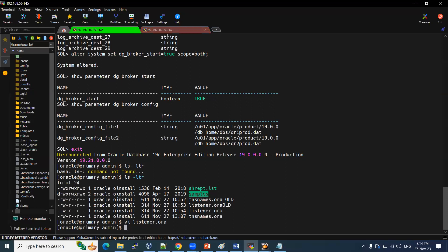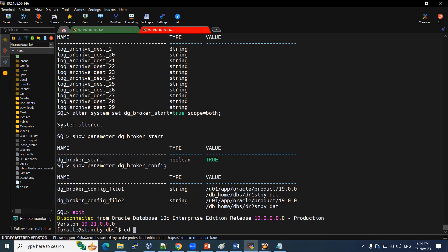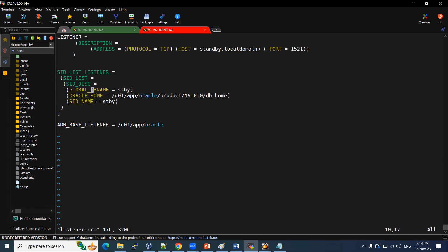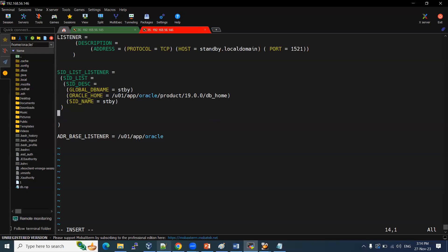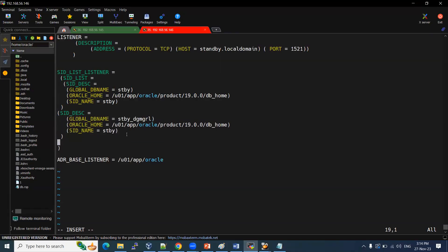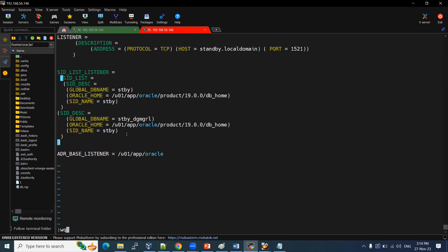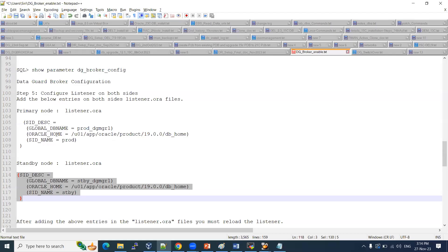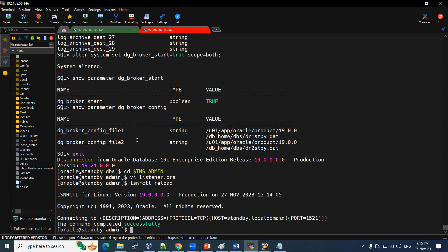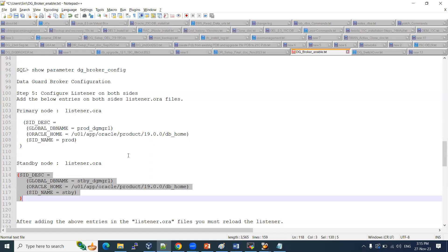Similarly, we need to add the listener parameter on the standby side as well. We add the SID description in the listener.ora on the standby. Once updated on both sides, we need to bounce the listener: lsnrctl reload. Reload has been completed on the standby. Similarly, we perform the reload on the primary side — that is also completed.